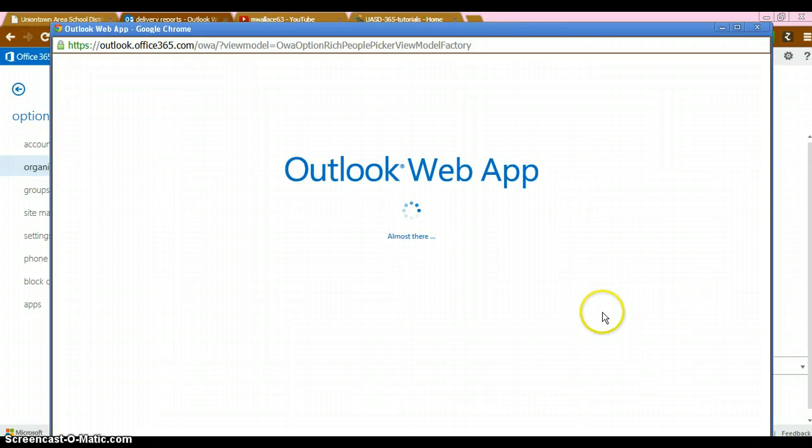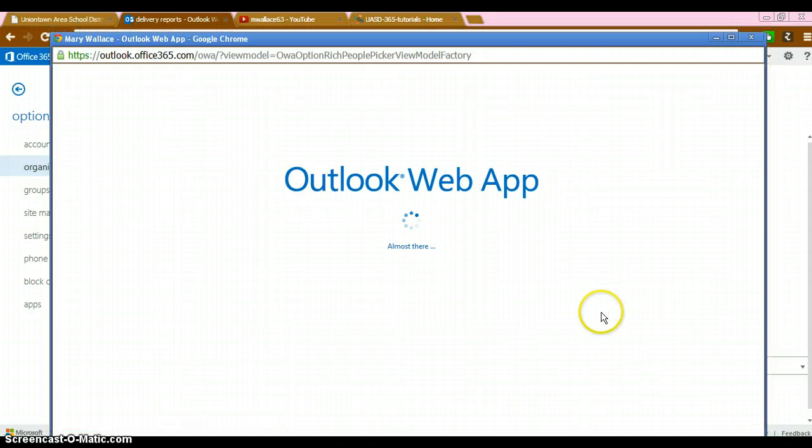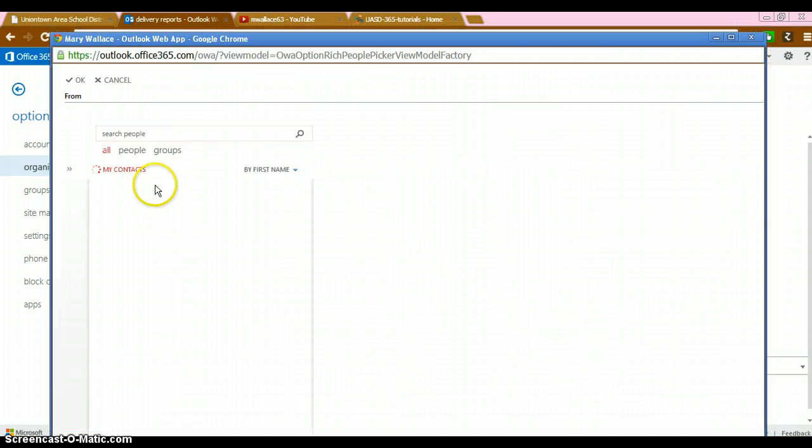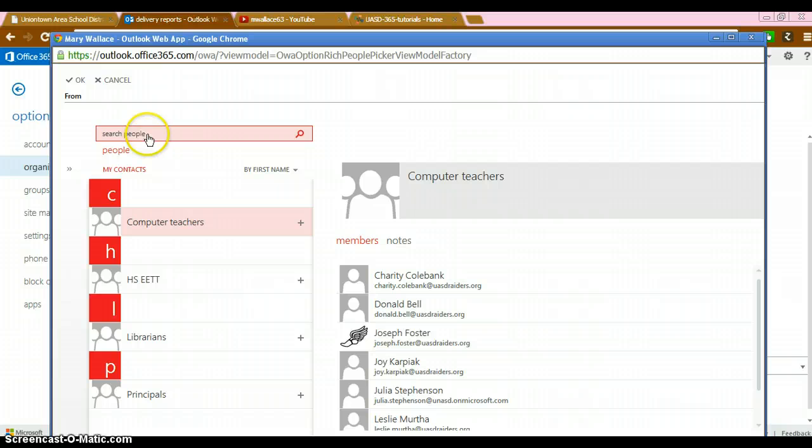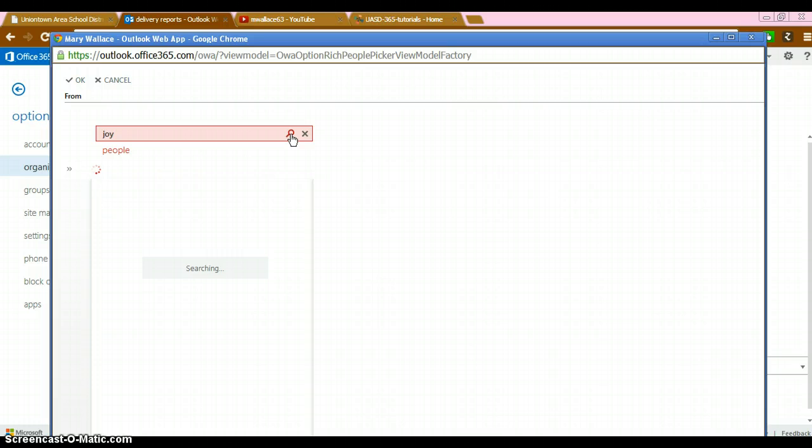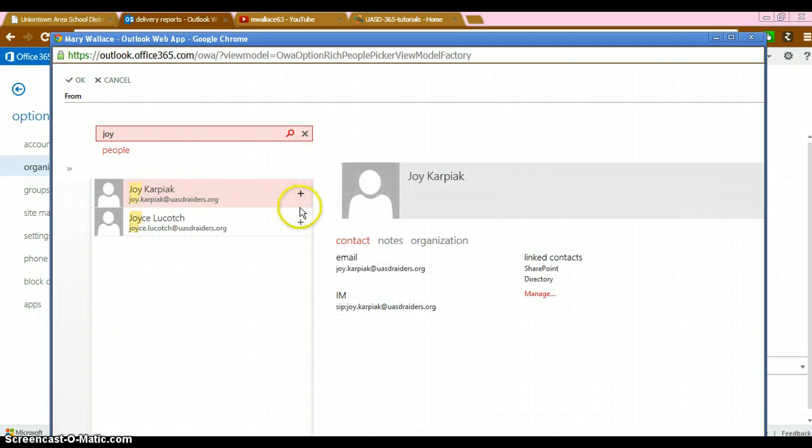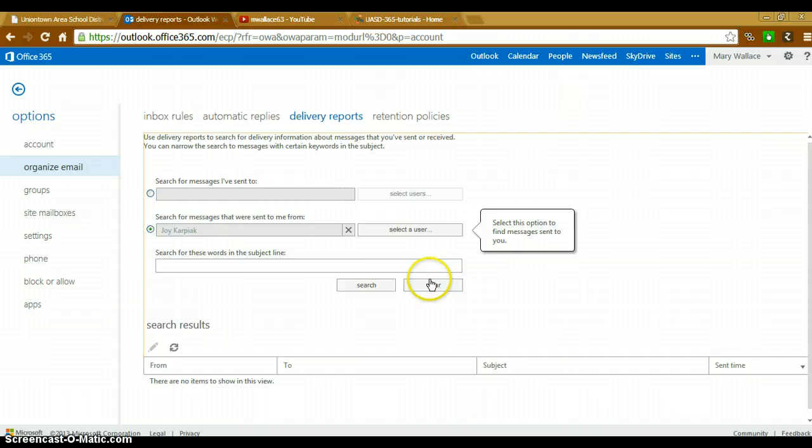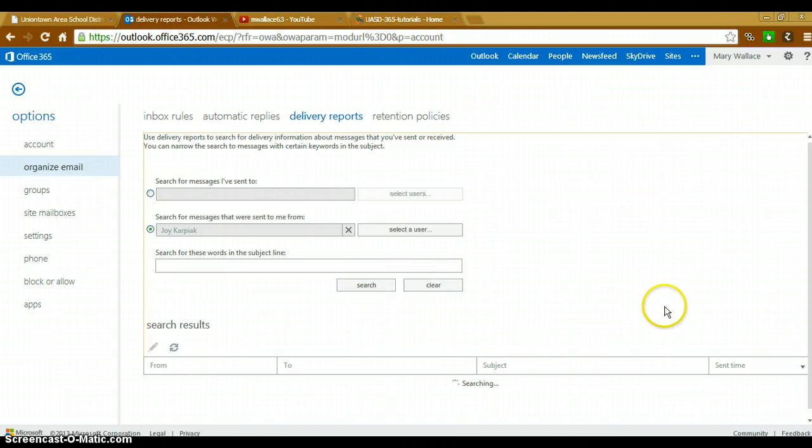If I want to see what emails have been sent to me, let's search Joy again and see what she has sent to me. Again, clicking the plus sign, clicking OK and search.